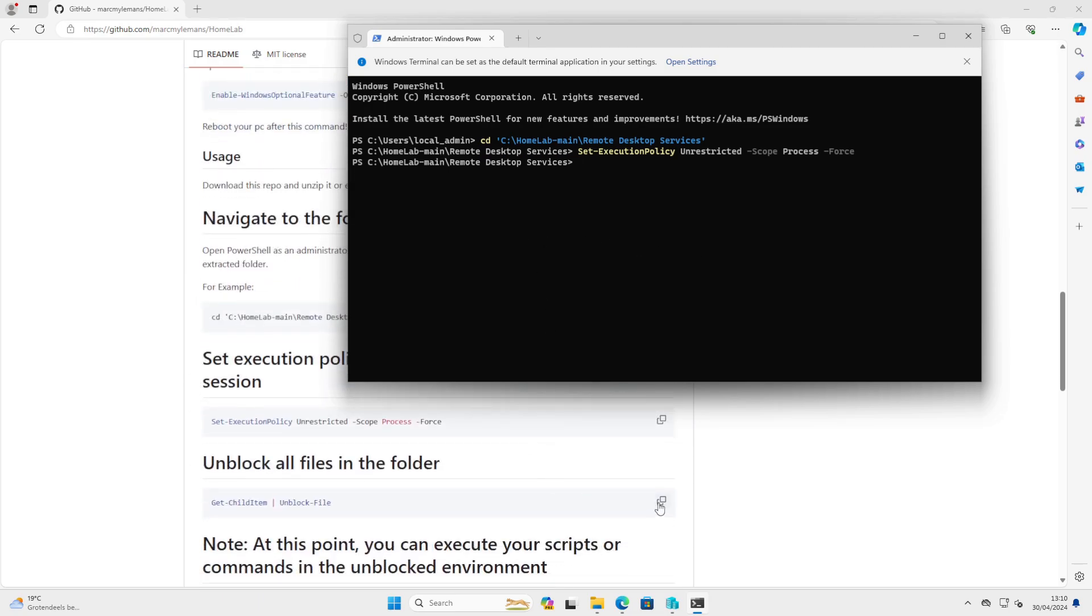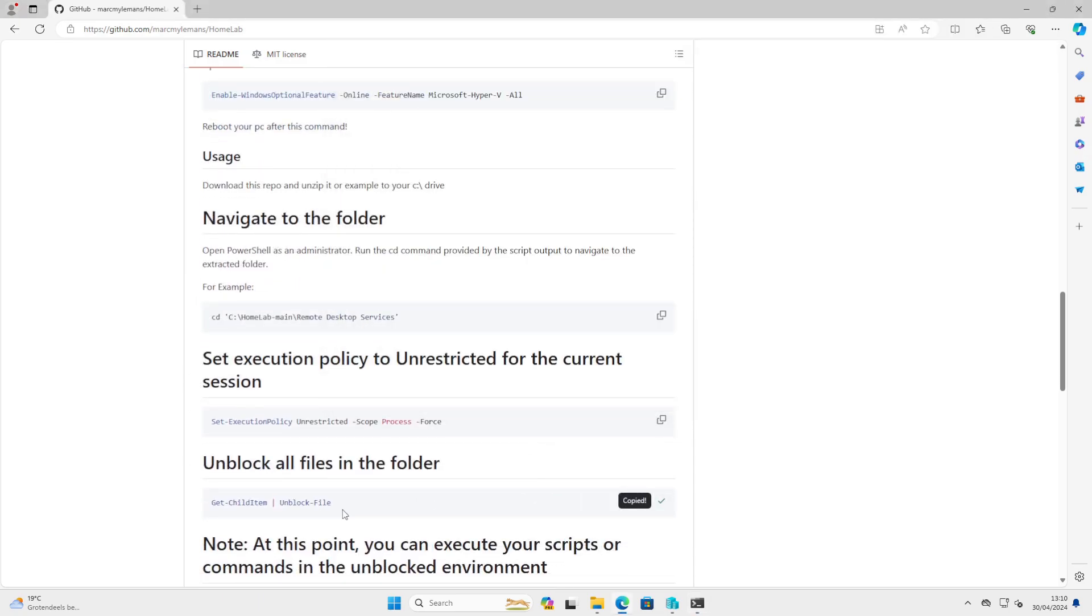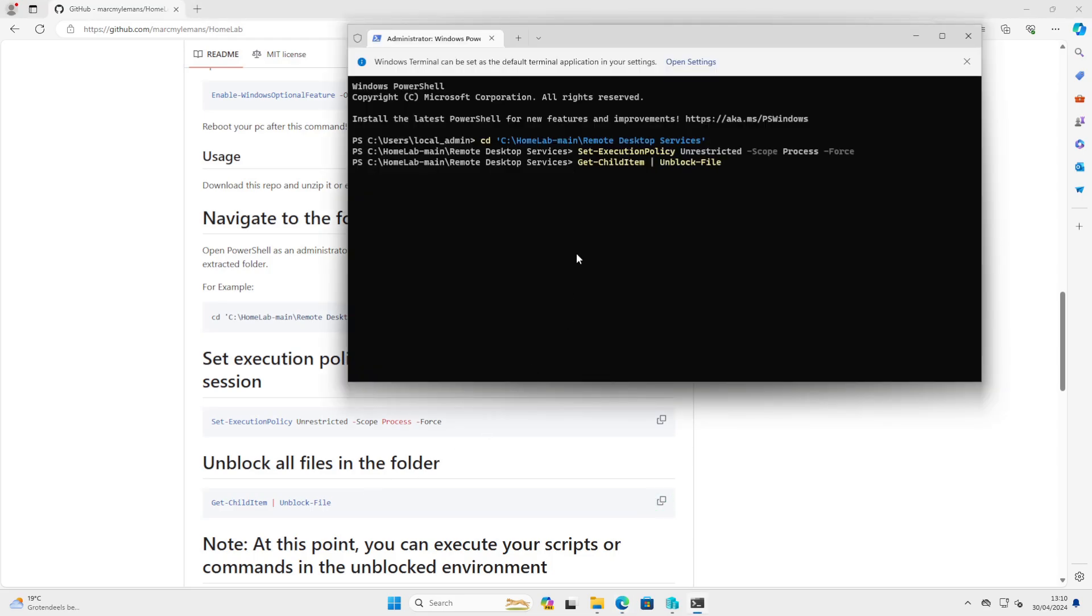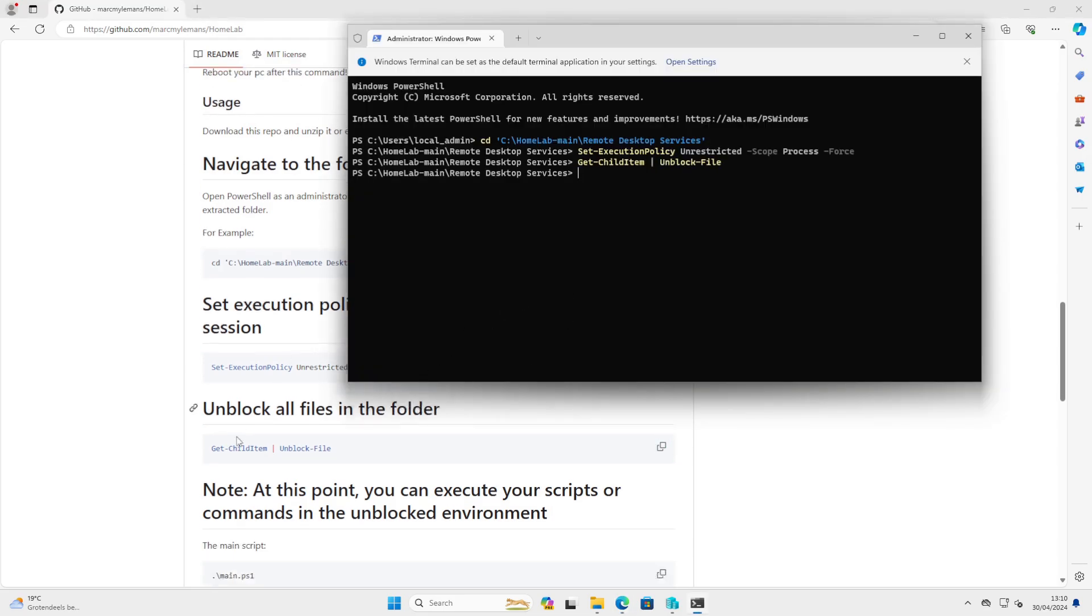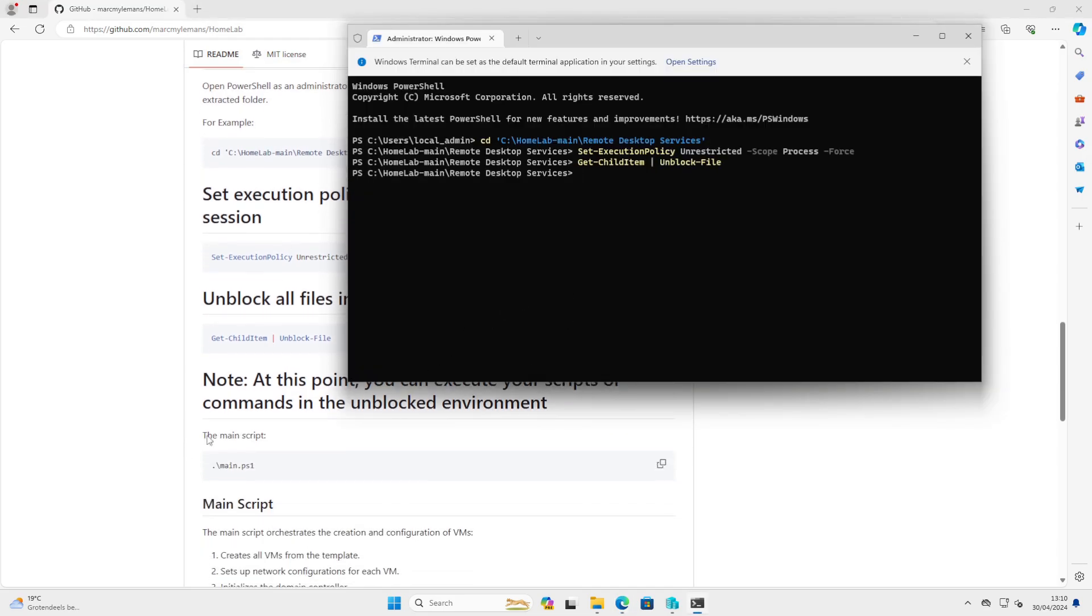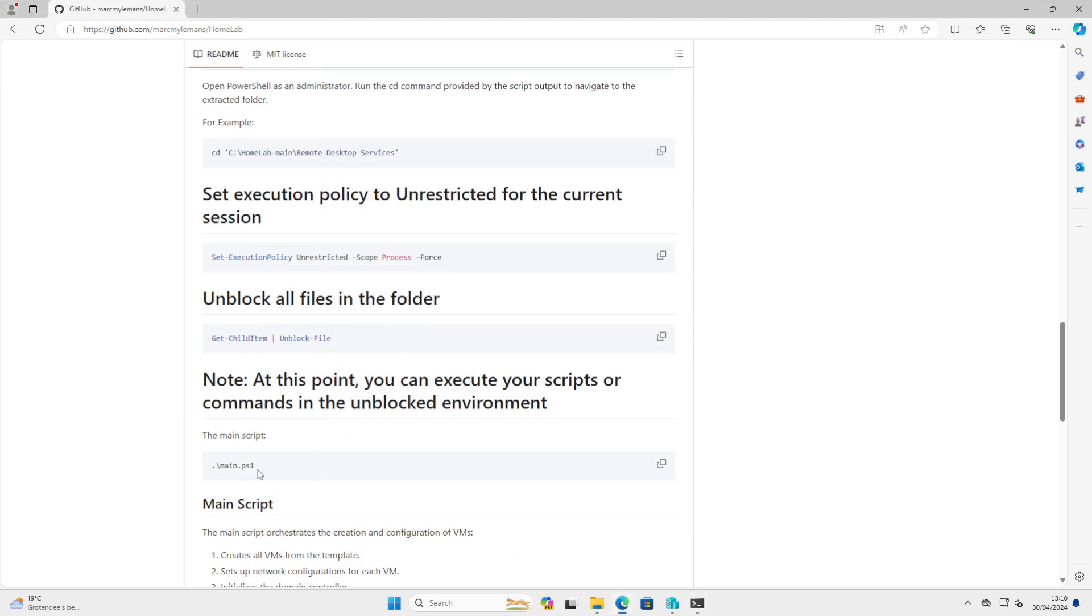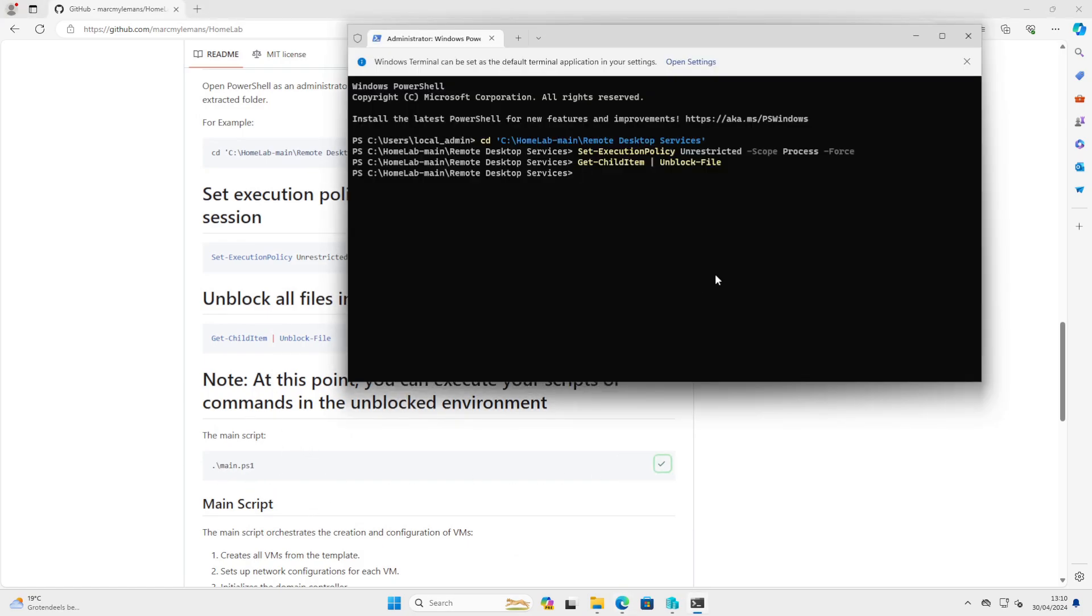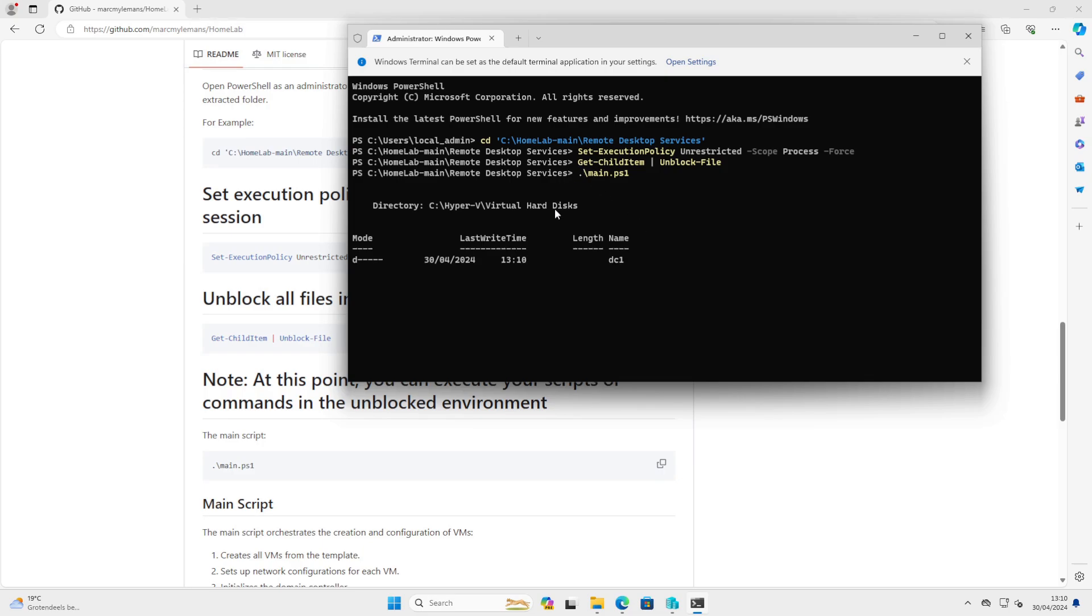Set the execution policy to unrestricted, and because we have downloaded files, we have to unblock the files. To run the script, you have to run the main.ps1.